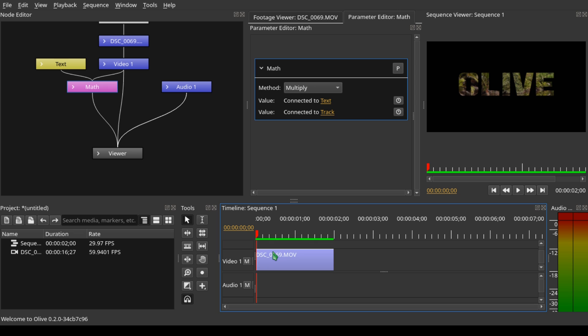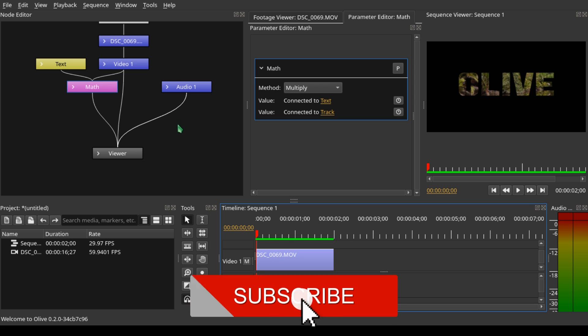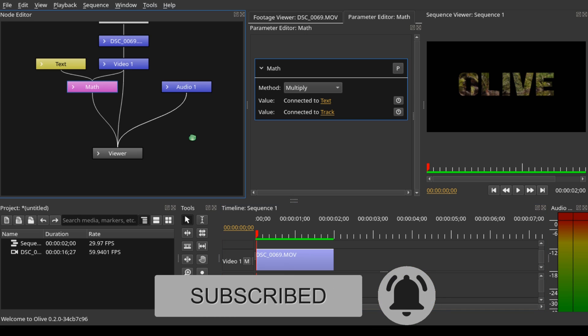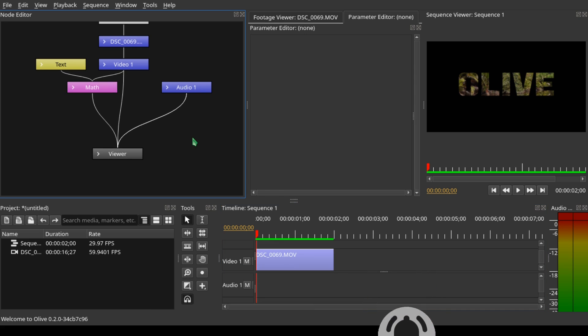Thank you for watching. If you are new to this channel, please consider subscribing so that when we upload new videos, you can be notified. Thank you again.